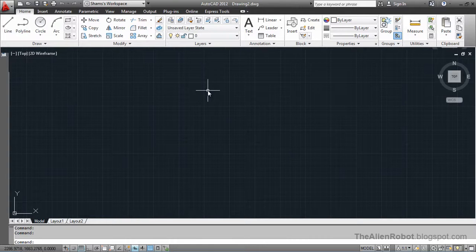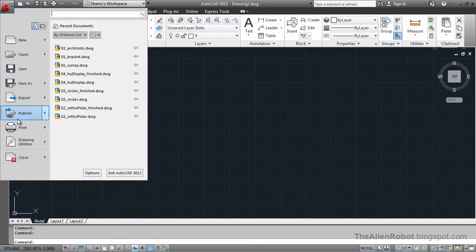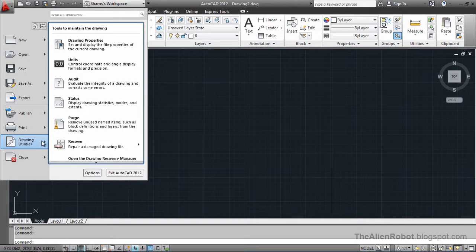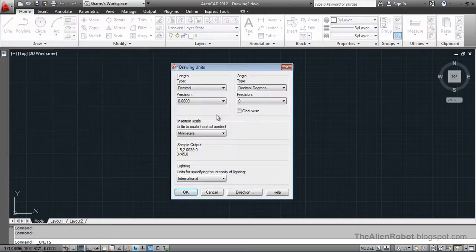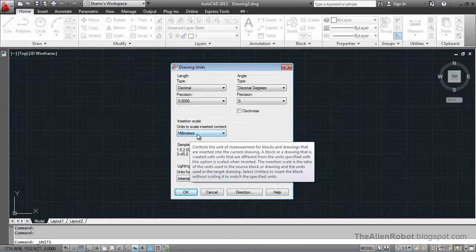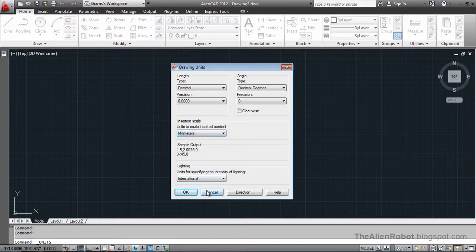Let's take a look at our units options. Units dialog box right there. Drawing utilities and units. And take a look at here. It's defaulted at millimeters.